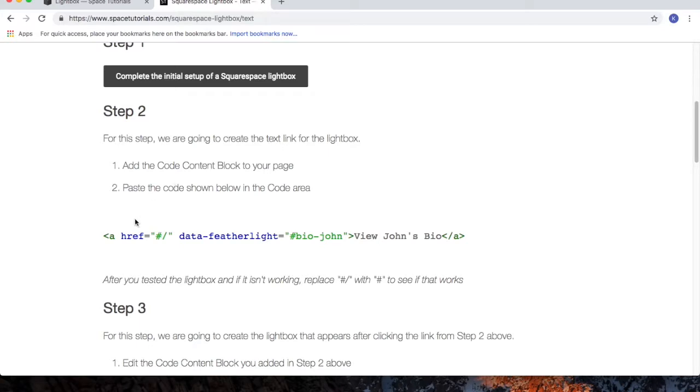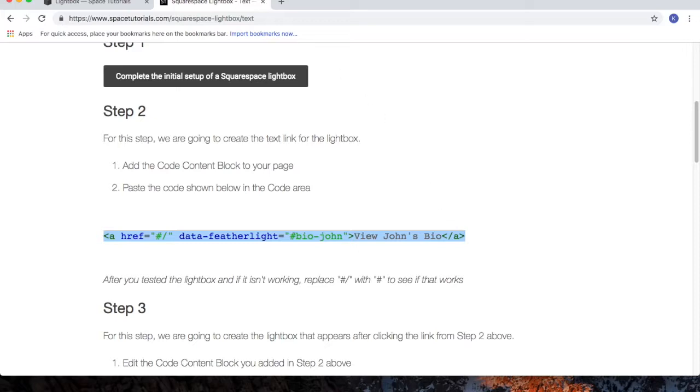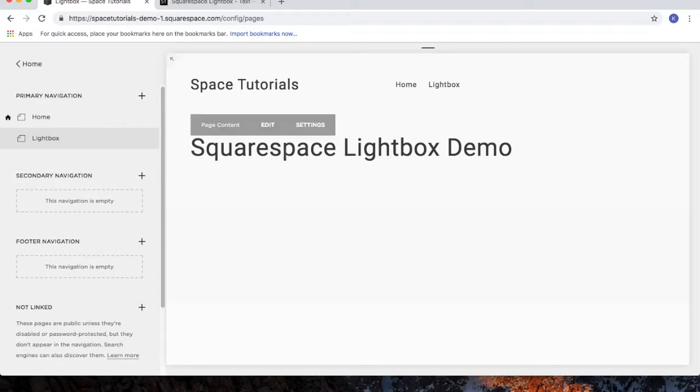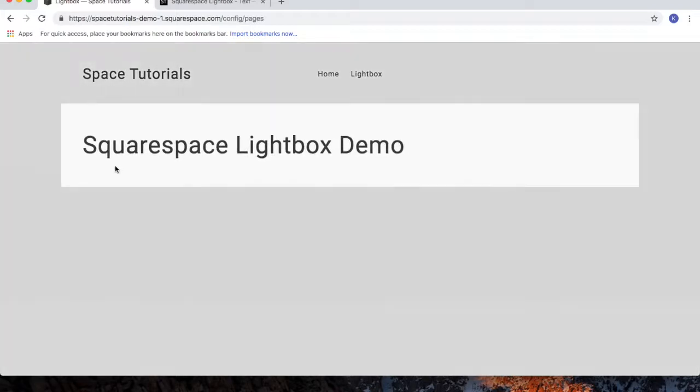For step 2, we're going to create the hyperlink that opens up the Lightbox. So highlight the code, copy, go to your Squarespace website. And for the page that will have this Lightbox, click on the edit button.